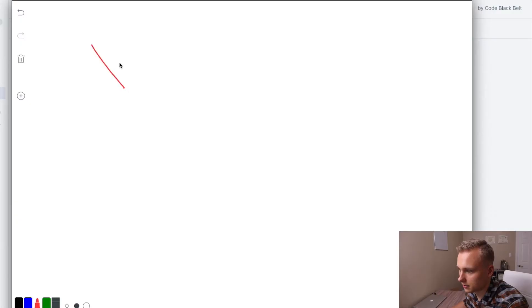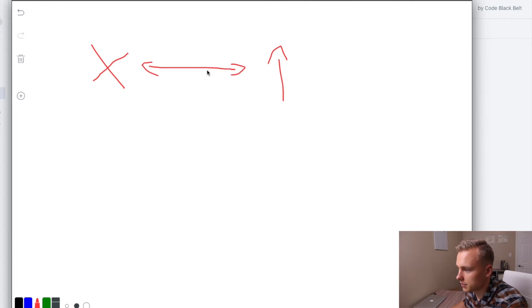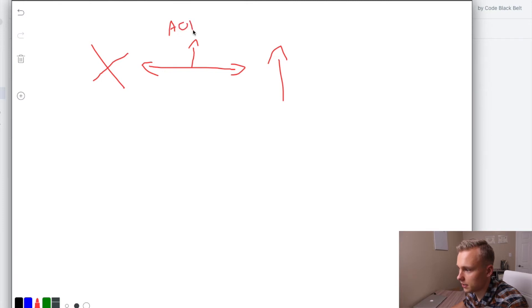So you got cross-selling and you got upselling, and both of these are going to make your average order value, which is also referred to as AOV, go way up. And I'm telling you there is huge benefits to this.